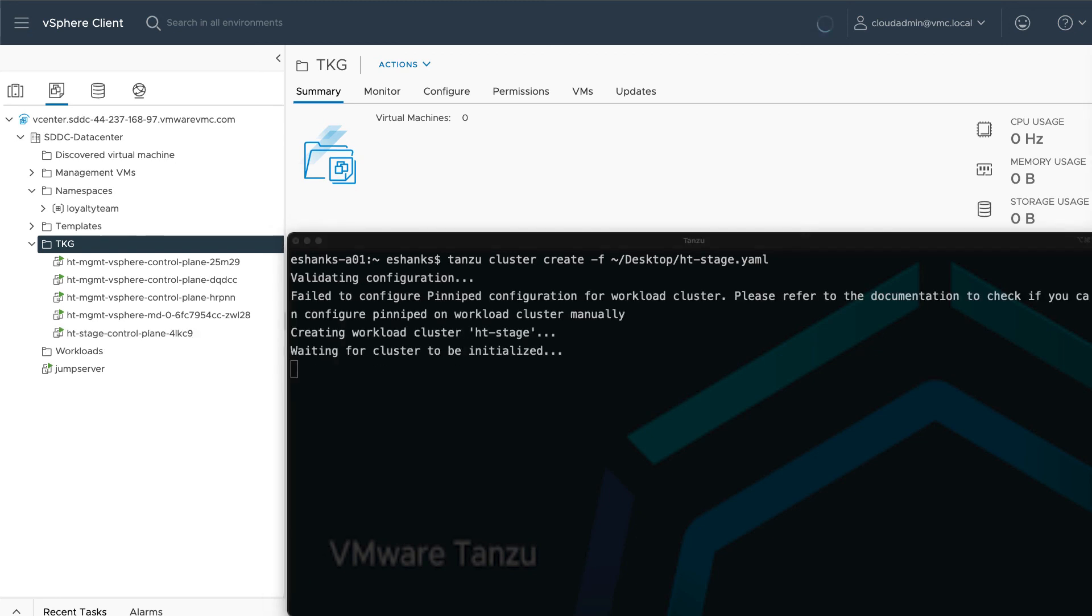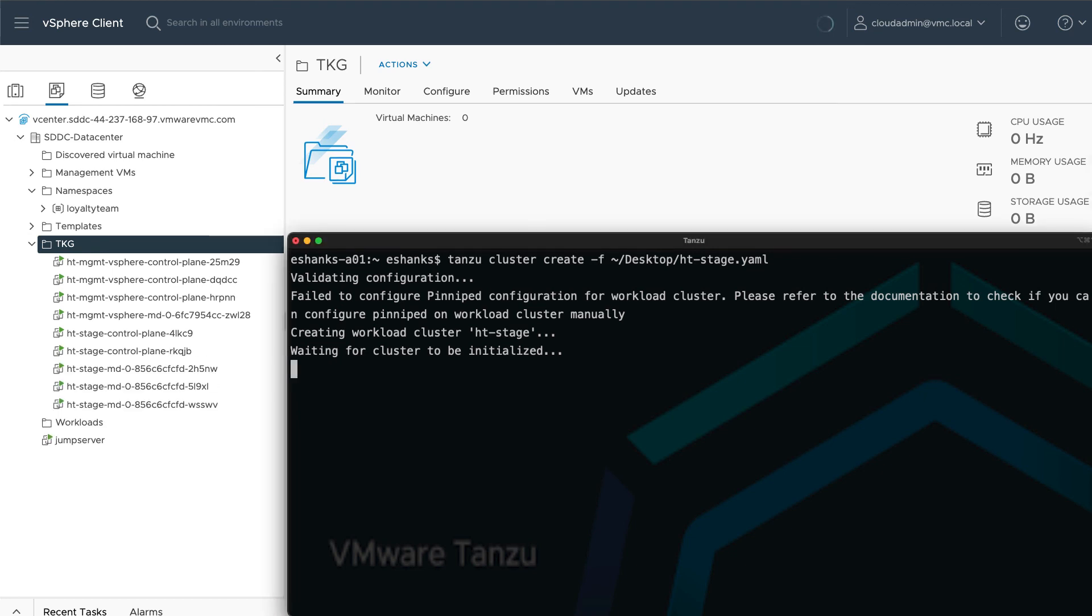I've sped up the video again here, but when done we can verify that there are new VMs created, and we can use Kubernetes to display our nodes.